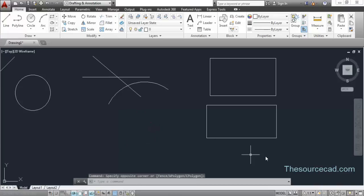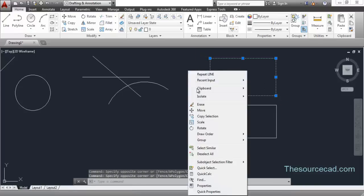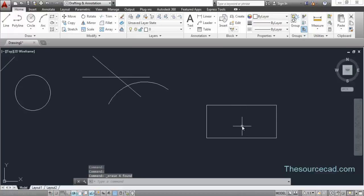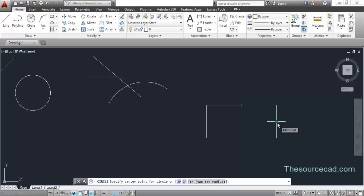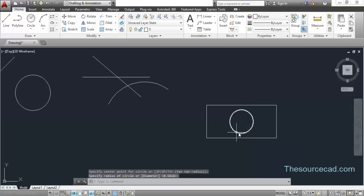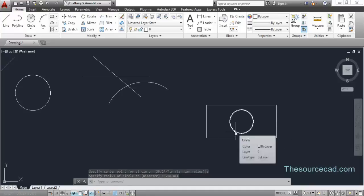Object snap tracking shares the same snap points as object snap - turning a point off in object snap turns it off in tracking as well. Here's a good example: to place a circle exactly at the center of a rectangle, select the circle tool, hover over the midpoint of the top line without clicking to acquire it, then track downward. Hover over the midpoint of a side line without clicking, then track across. When both the horizontal and vertical tracking vectors appear, click to place the circle exactly at the center of the rectangle without needing any reference lines.